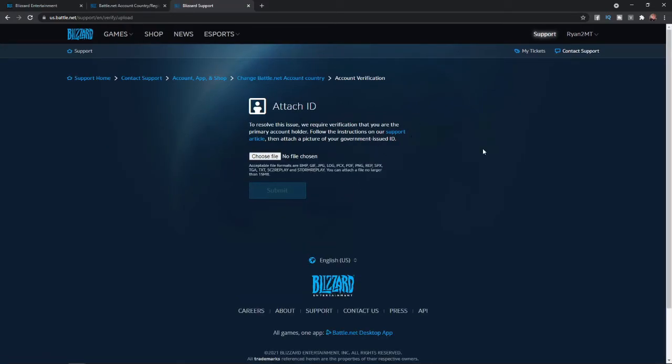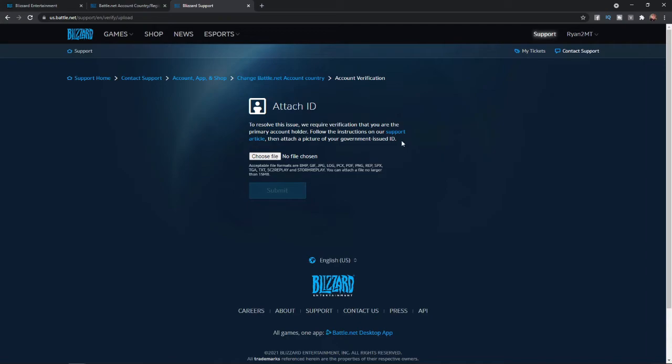Once you click on the continue button, you'll be brought to this page where you will have to attach a photo of your ID. Click on 'choose file' and then upload a photo from your documents. Once you have attached your ID, simply click on submit.